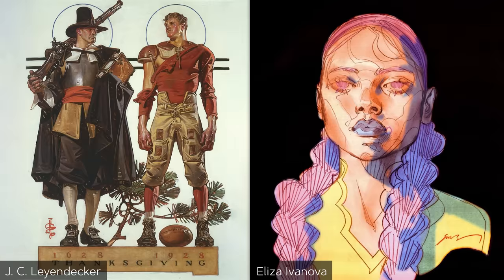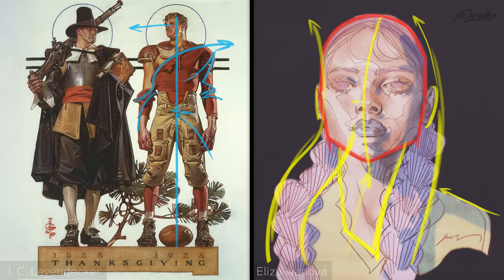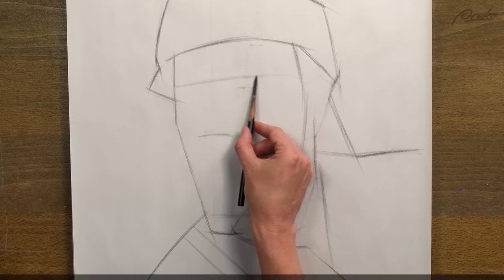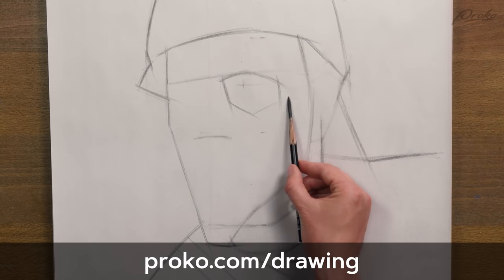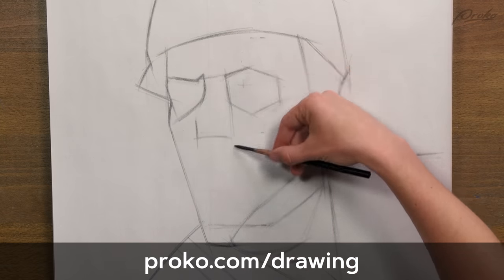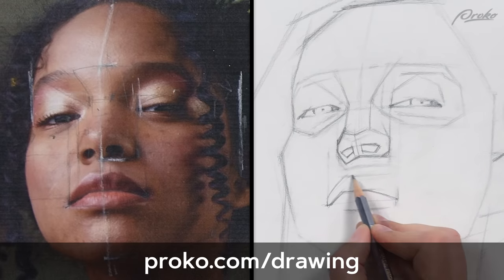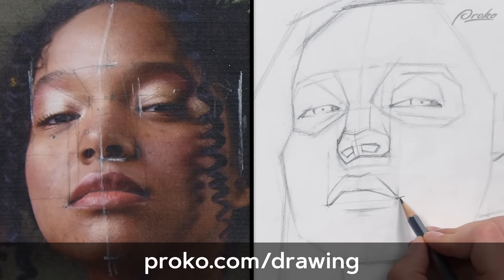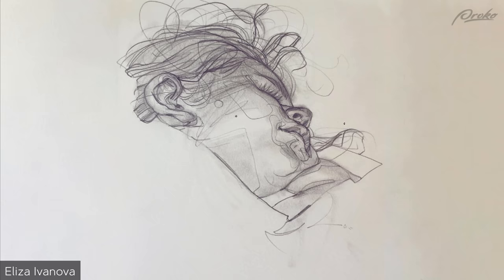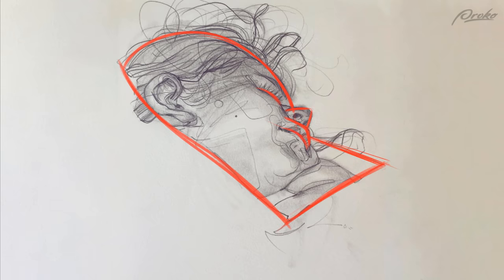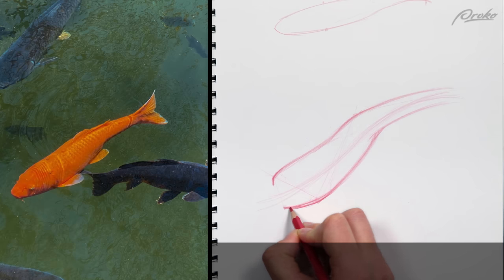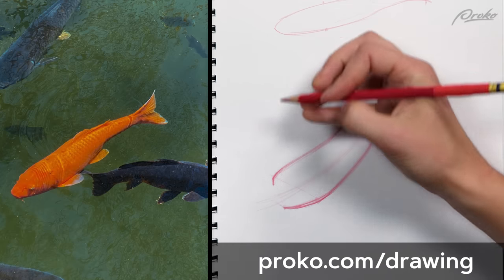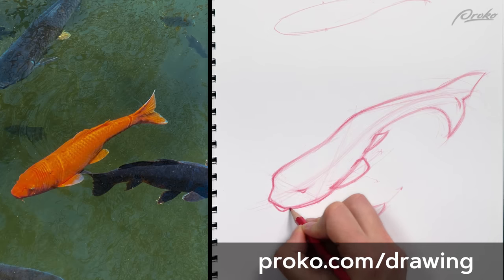I think the best way to practice designing dynamic shapes is with quick studies. In the last project we focused on accurate shape, and a lot of you ended up spending hours on it — and that's fine, because we were going for accuracy and it takes time to be careful and precise. With this, you can spend anywhere between one minute and ten minutes on a single drawing. Keep them simple and move on to do more. In the next lesson, I'll give you the next project to practice this, and I'll show you how to approach it.